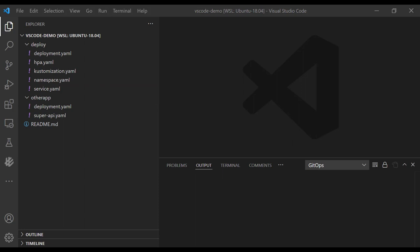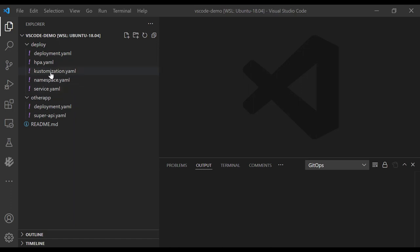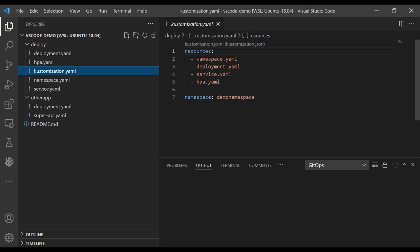Next we can create workloads. To create a workload without the extension, I would use flux create again with the CLI, or I would create the workload — the customization or the Helm release — using YAML. I don't have to do that now because I can create a customization directly from my file view, from my repository. For example, suppose I want to deploy everything inside the deploy folder — it contains a deployment YAML, a namespace, a service YAML, an HPA, and so on.